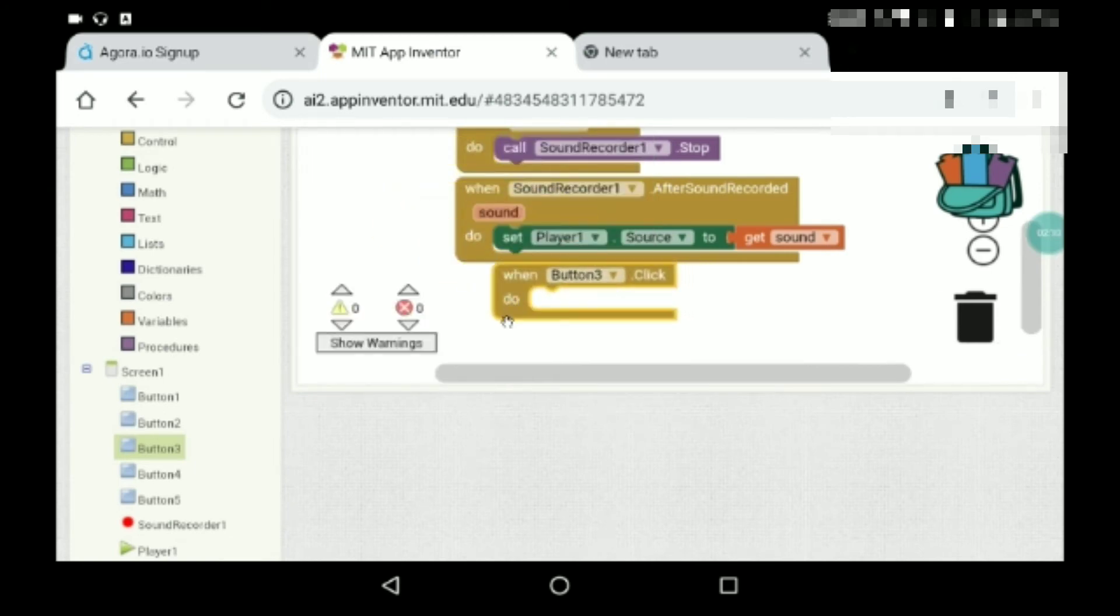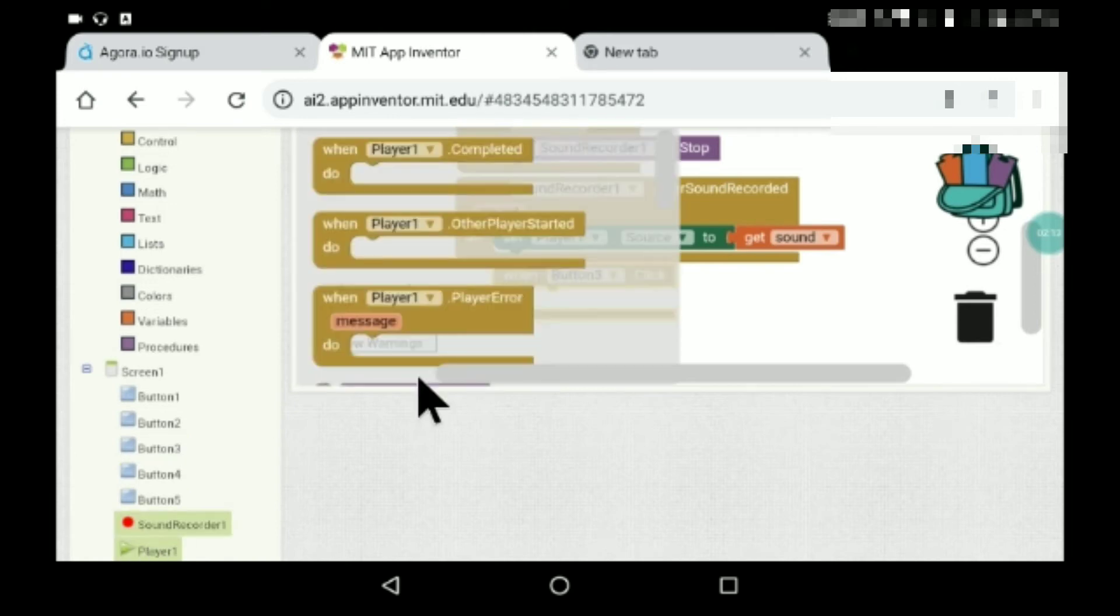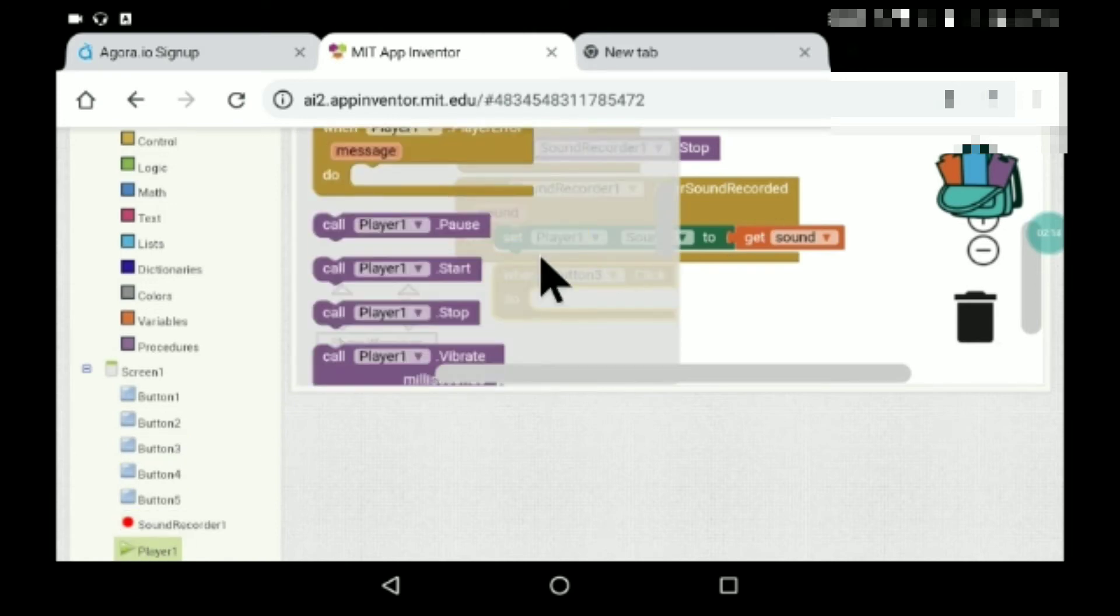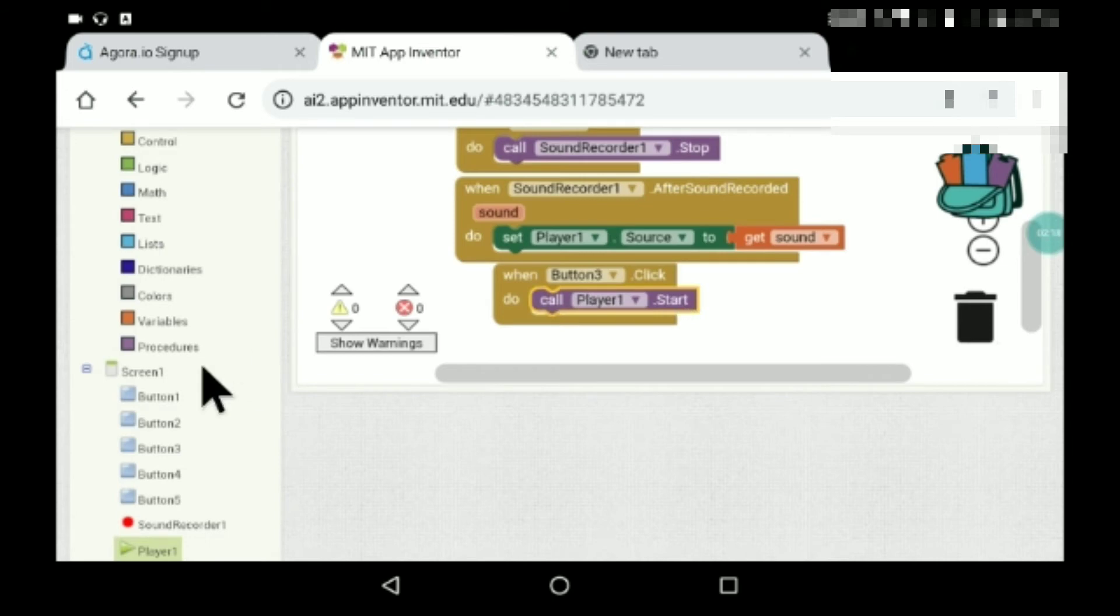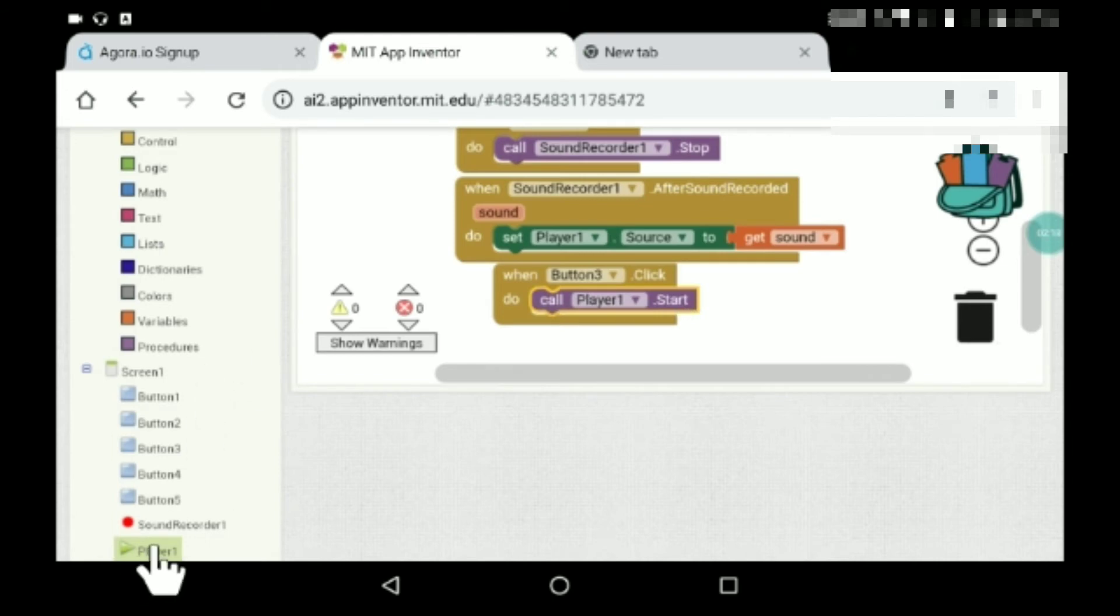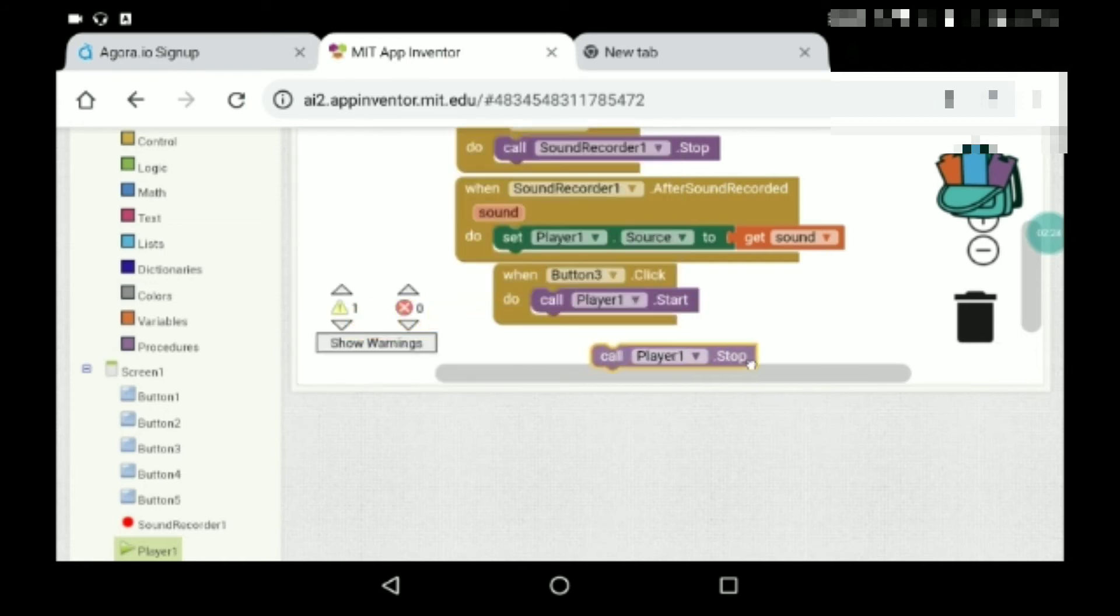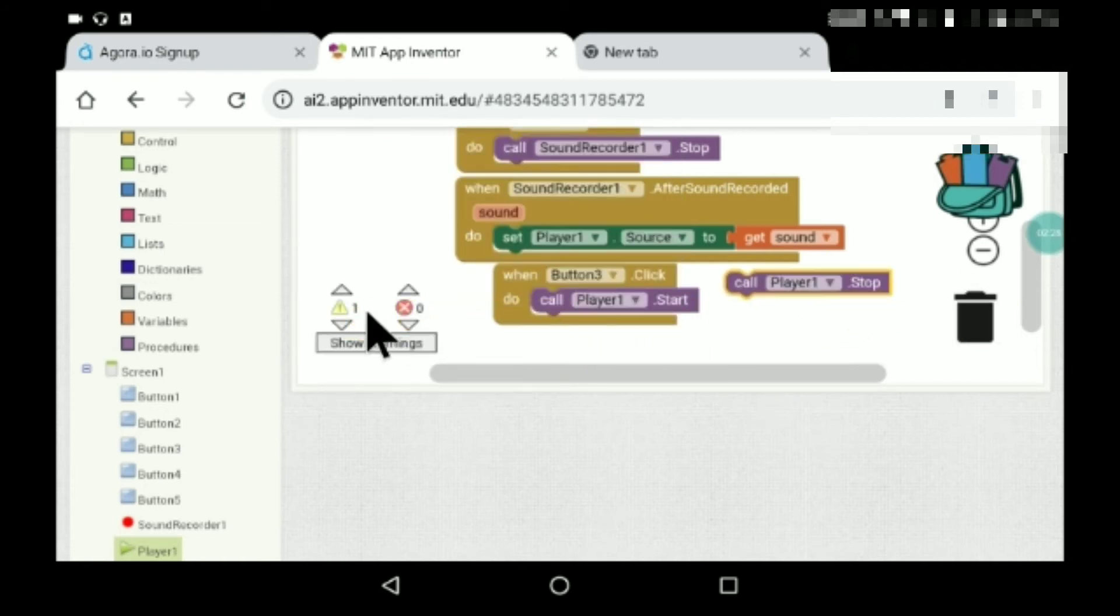When this button click, player one start. Here player one, next should be stop. So I will do that here.